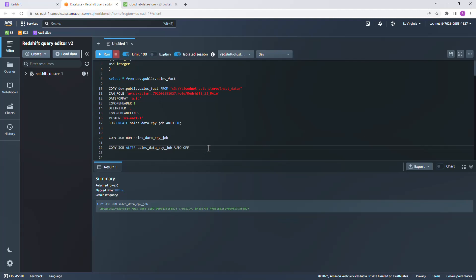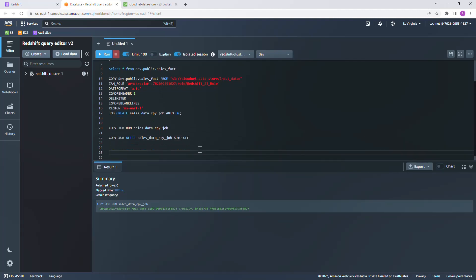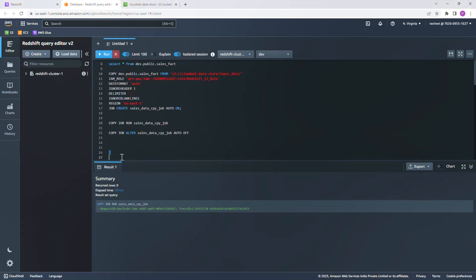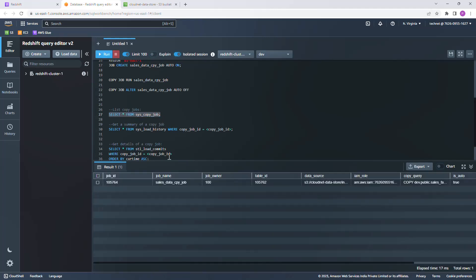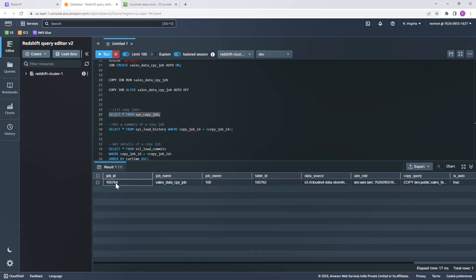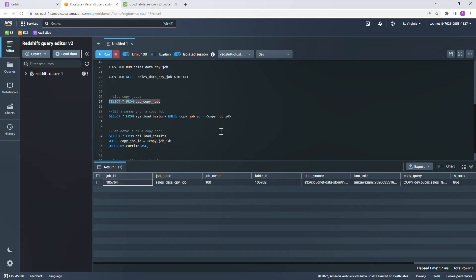From the monitoring standpoint, we have run this job a couple of times. In case if you want to look at what happened, there are a few commands which we can use to monitor this job. Select star from sys_copy_job. This is going to give an overview of the copy job. I have only one copy job available at the moment, which gives details about job ID, job name, which table it is going to load, what is the data source, and associated IAM role and things like that. Let me just copy this job ID and then I will use it in the next statement.